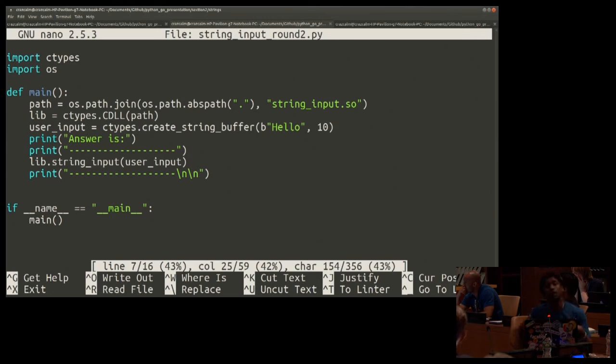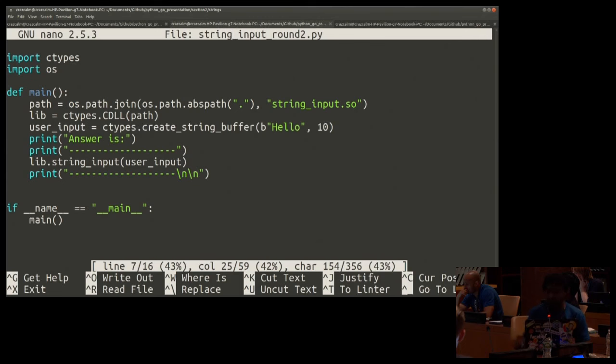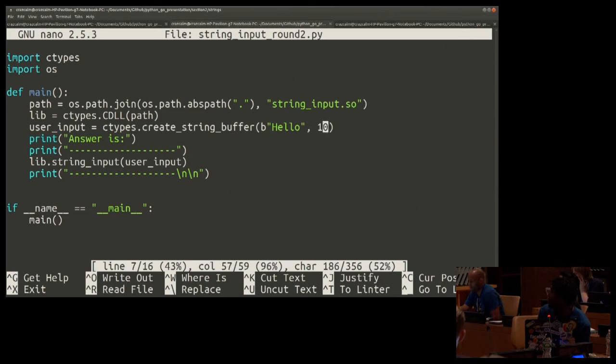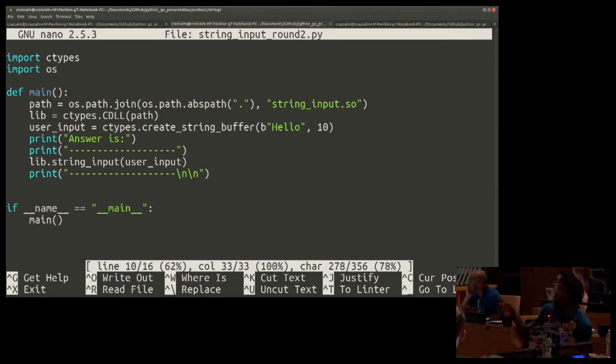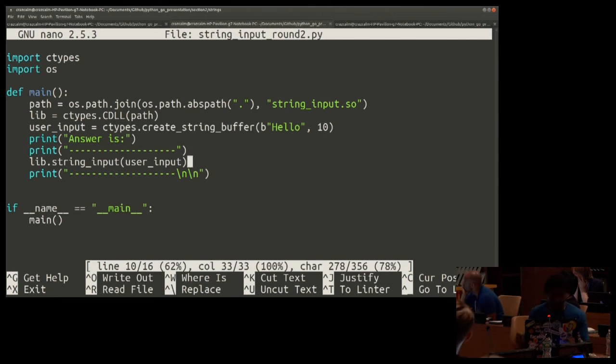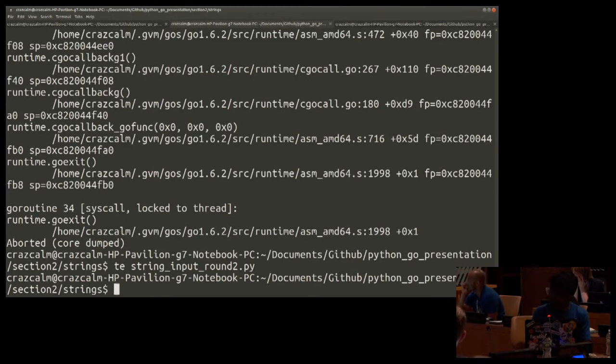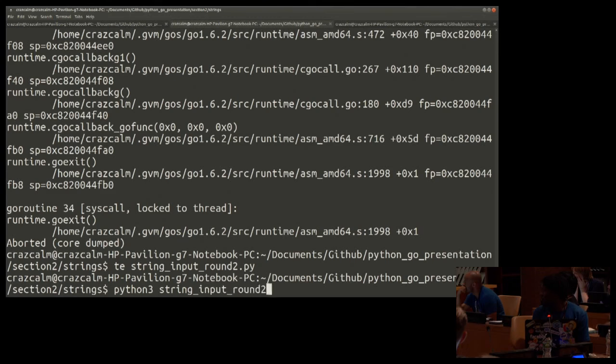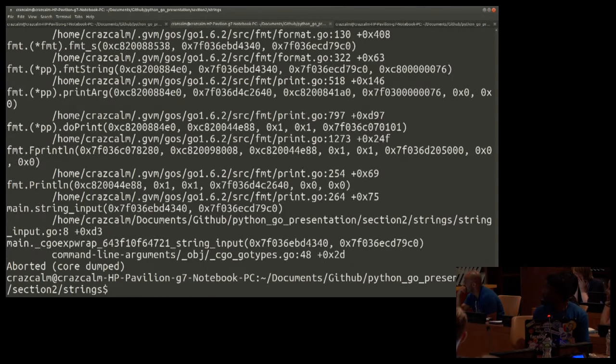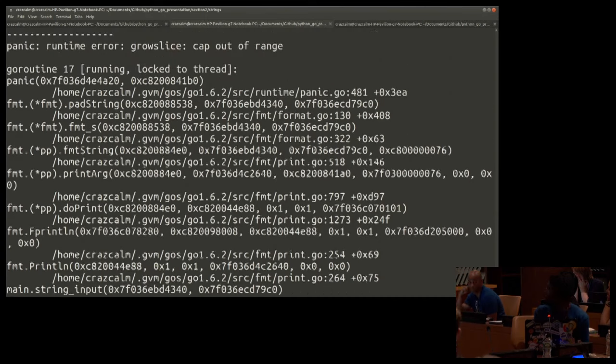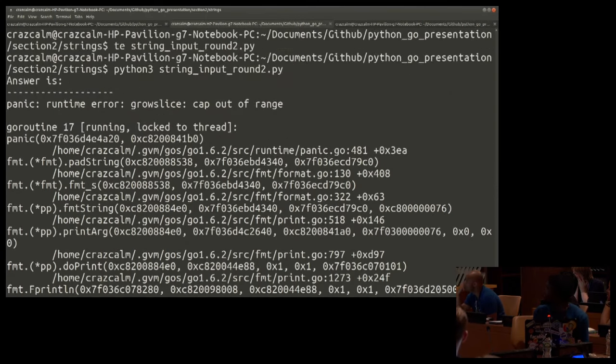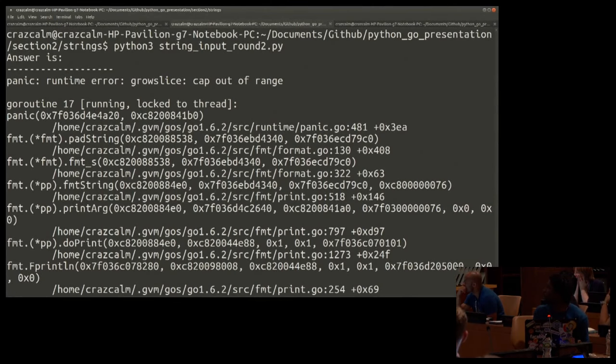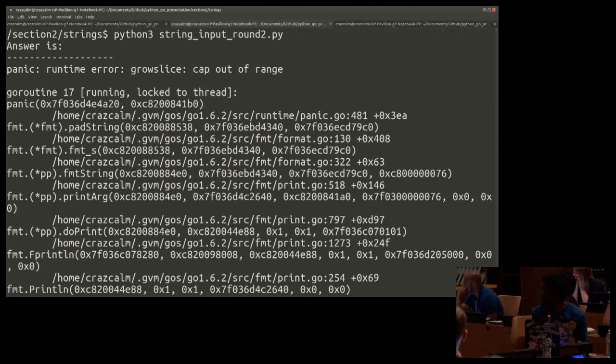All right so in round two what I did differently is I tried a random function that I saw in the ctypes module. Now the ctype module if you go to the documentation has a list of different conversion types from Python to ctypes. This one says create string buffer. I'm gonna try to create a string buffer. It's sending hello and the buffer has allocation of 10 and it's going to the same go program so we don't have to look at the go program again. We can just run this and see what happens.